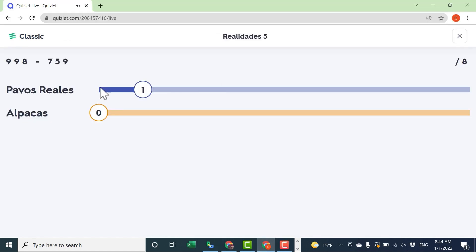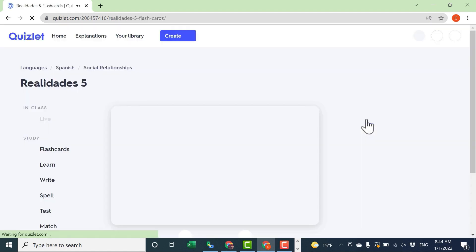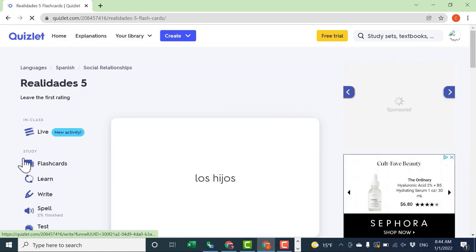Back in the teacher account, we can see that Los Pavos have taken the lead. This will continue until one of the teams gets eight questions right. So that's how Quizlet Live, the classic version, works.